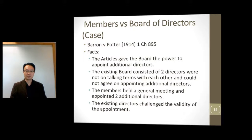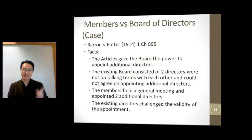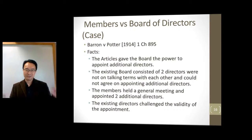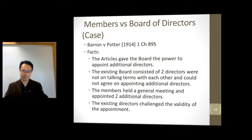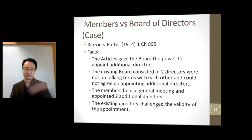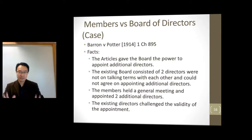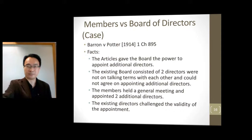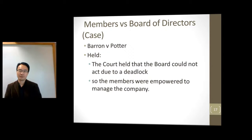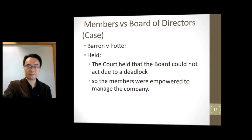In the case of Barron v. Porter, the articles gave the board the power to appoint additional directors. The board had two directors who were not on talking terms and they couldn't agree. The members held a general meeting because basically the board was deadlocked, and said they would appoint two additional directors to override the existing ones. Interestingly, the two directors who couldn't agree with each other suddenly found common ground when they were about to be overruled. The court said that since the board cannot act due to a deadlock, the members can take over. Makes sense.